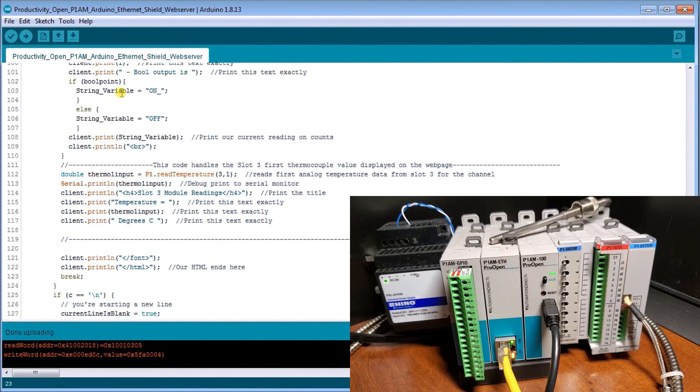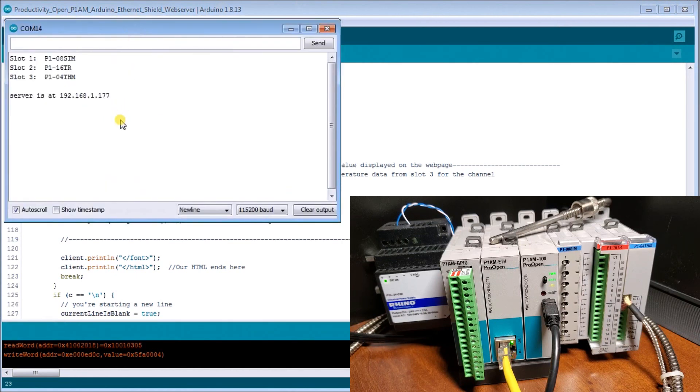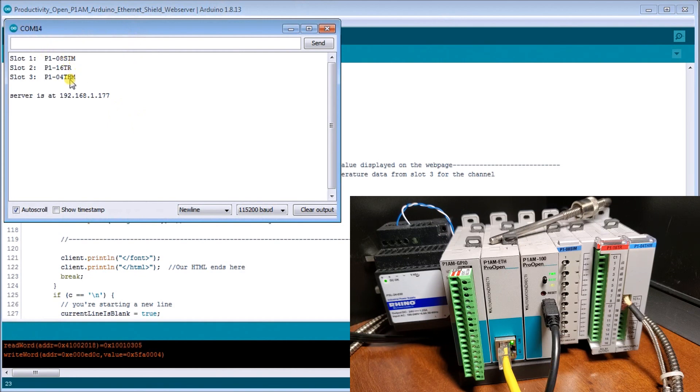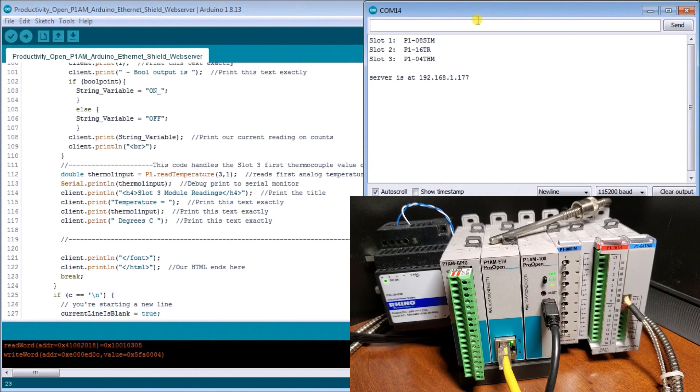And now what we can do is we can call up our serial monitor right here. And you can see here, we've set slot one. There's our simulator card. There's the relay output card. There's our thermocouple card. And the server is at 192.168.1.177.